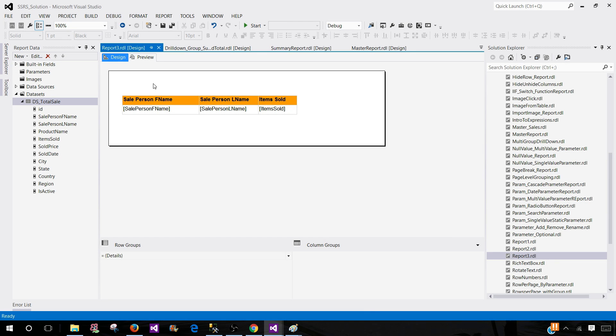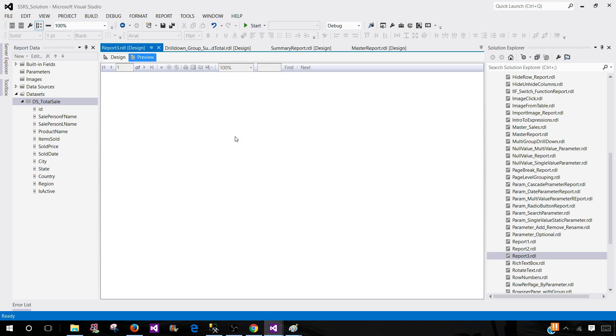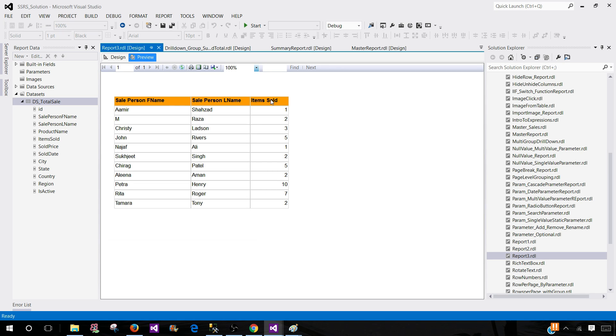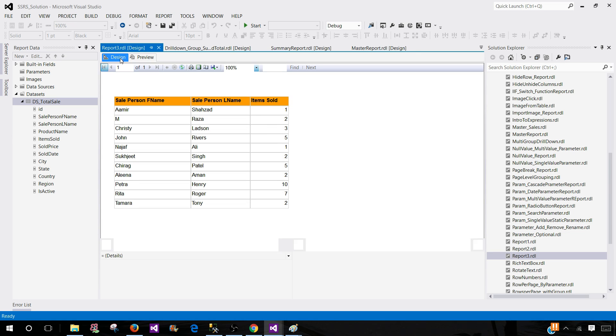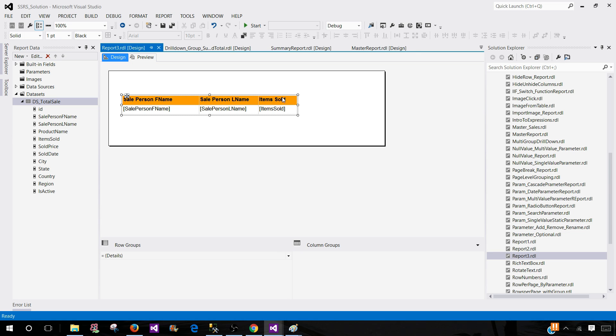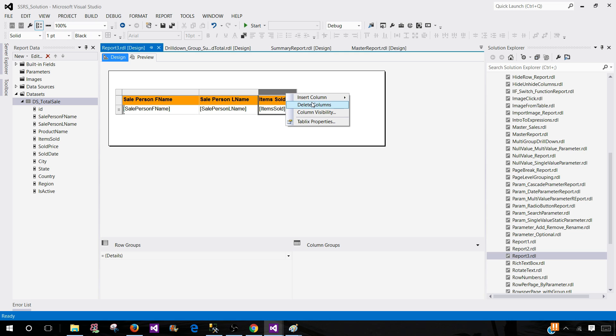Now, I'm in this report and you see I have item sold column right here. I would like to add running total right next to it. So I'm going to go to here and then right click and then insert a column on the right.